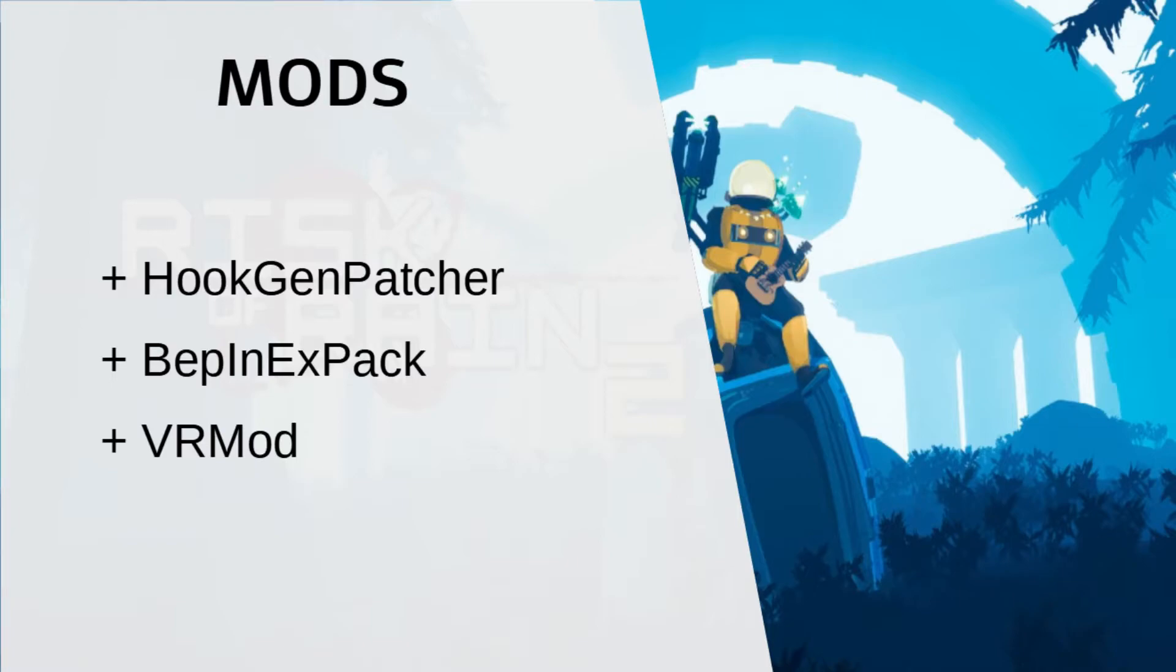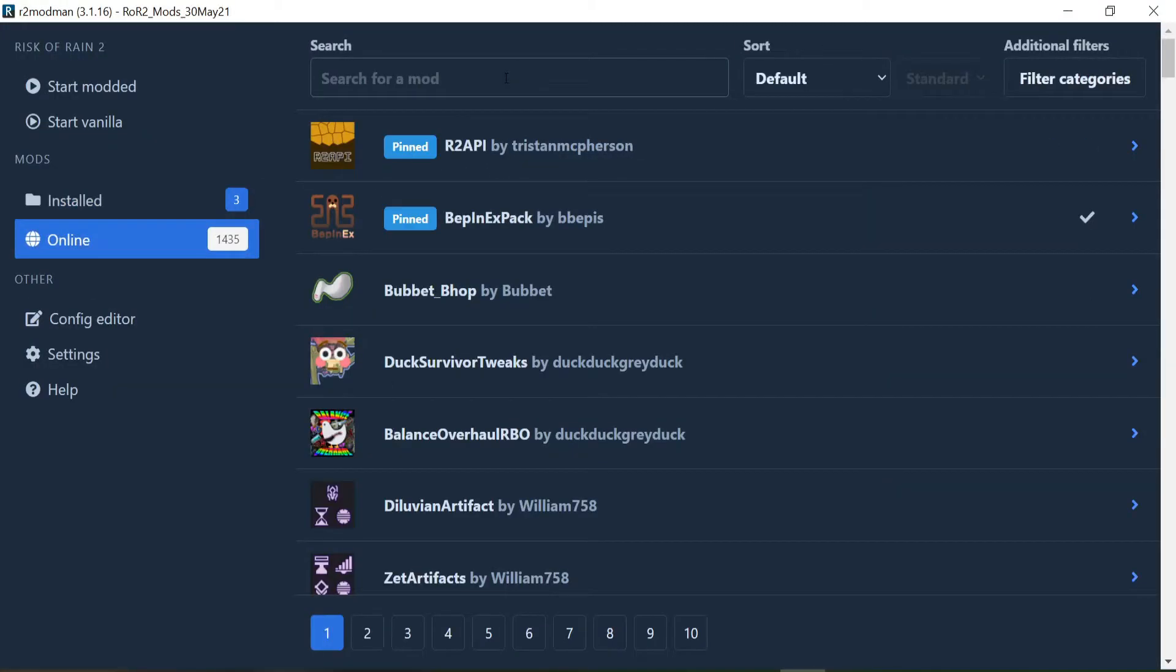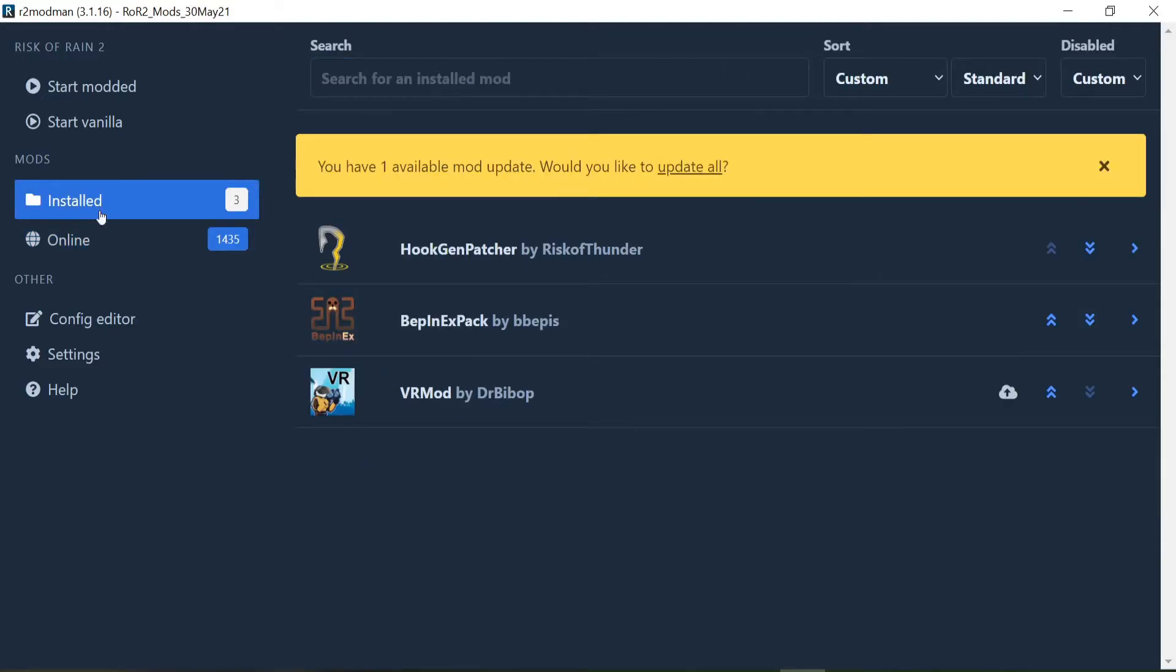If you don't have any of them installed, go ahead and locate them in the online section, type them in the search box, and download. Once you have the mods downloaded, in settings, just double check that the directories to your Steam library are correct. Otherwise, you're not going to be able to use the mods.